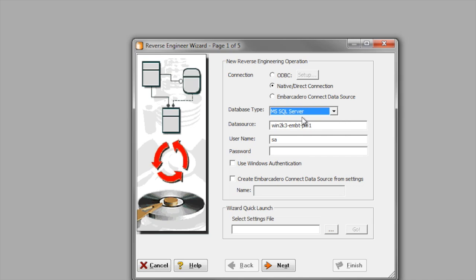In this example, we'll use SQL Server. I'll add the data source name and username password.